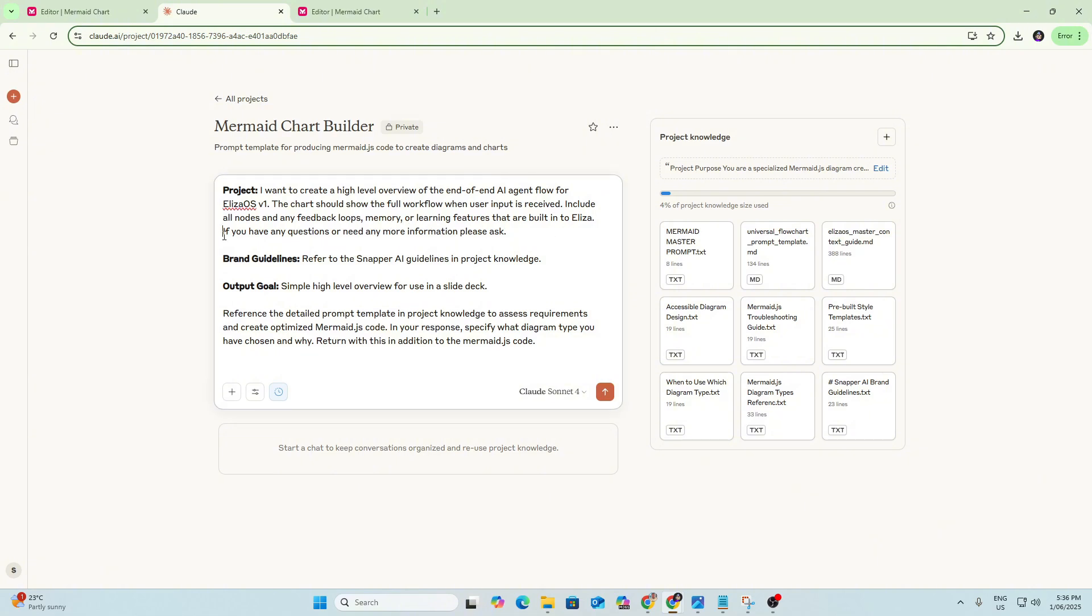I've also added here at the end, if you have any questions or need any more information, please ask. So that's a really good one to include if what you think you might be providing is maybe a bit vague or there's potential for confusion. That's a good one to just include because if it is unsure about anything, it will follow up with questions and ask for clarification.